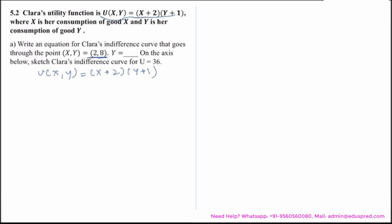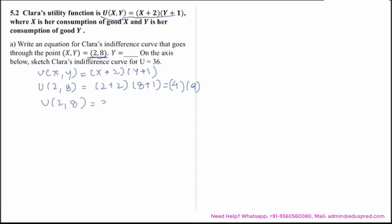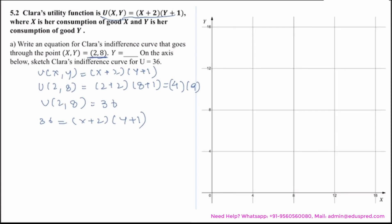To find the equation, let's first calculate the utility at that point. U(2, 8) = (2+2)(8+1) = 4 × 9 = 36. So U(2, 8) = 36. We want an equation which gives Clara the utility of 36. The equation of the indifference curve becomes 36 = (x+2)(y+1).